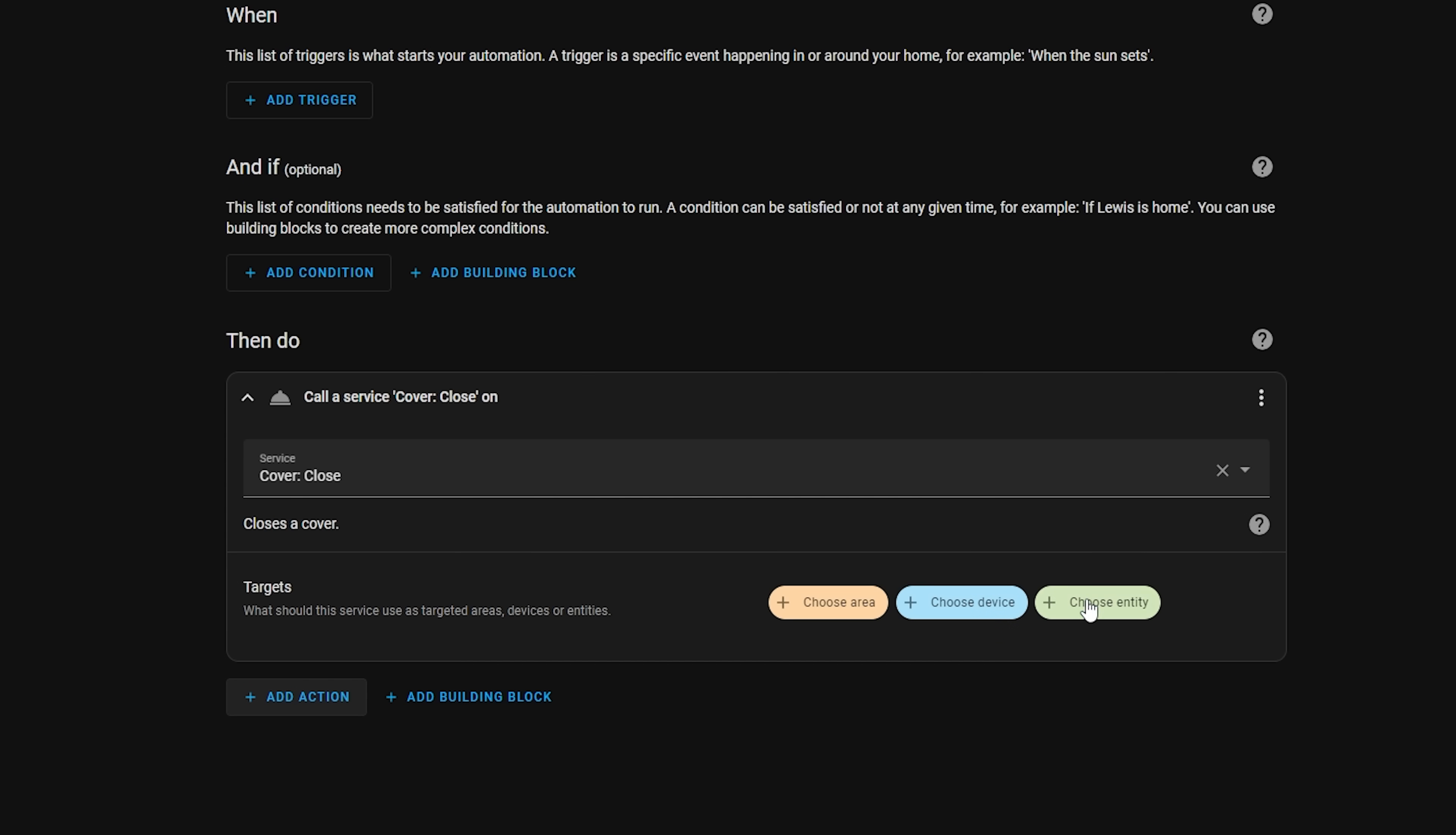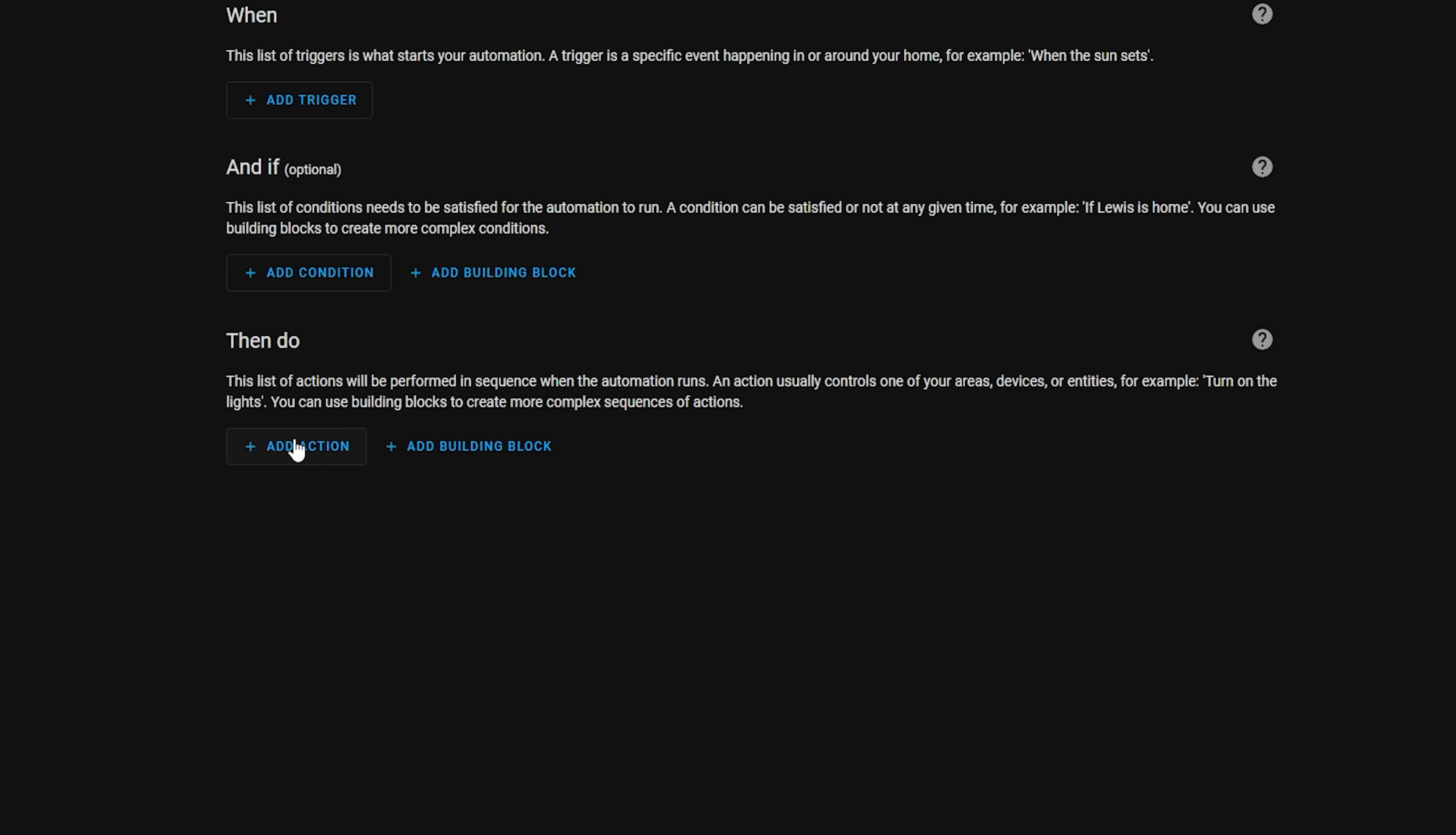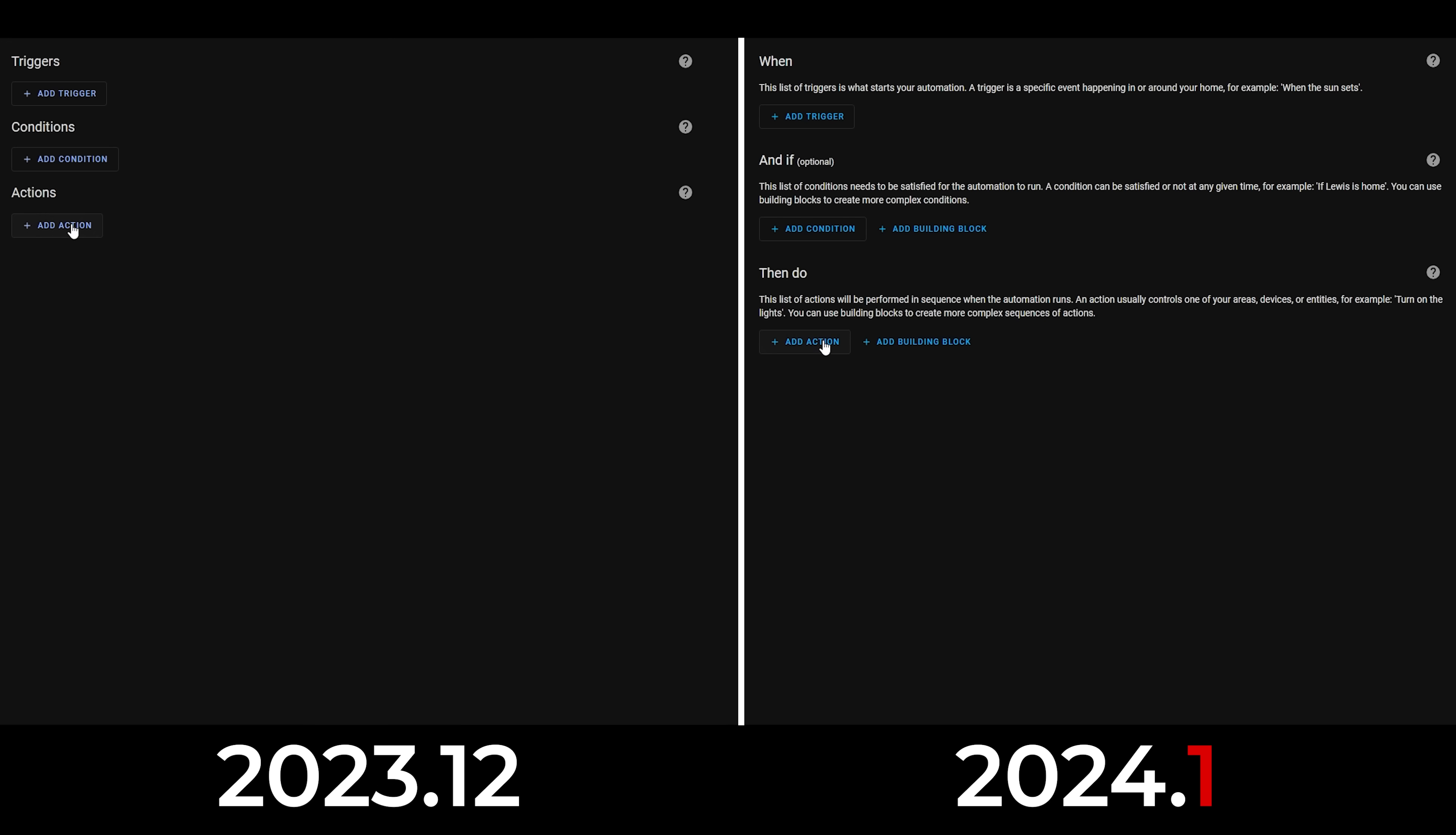You can also just search directly from the top if there is a service you are looking for in particular. I quite like having the list with device types right at the top now as it's quicker to access services.